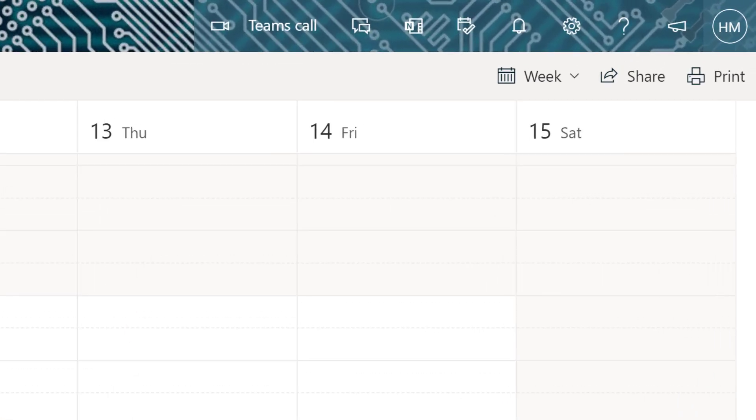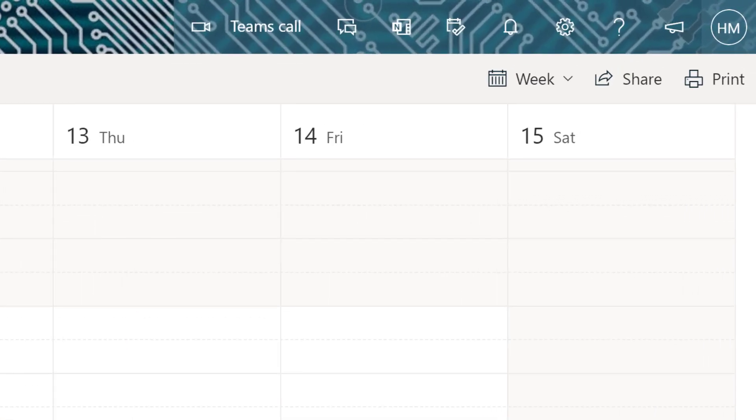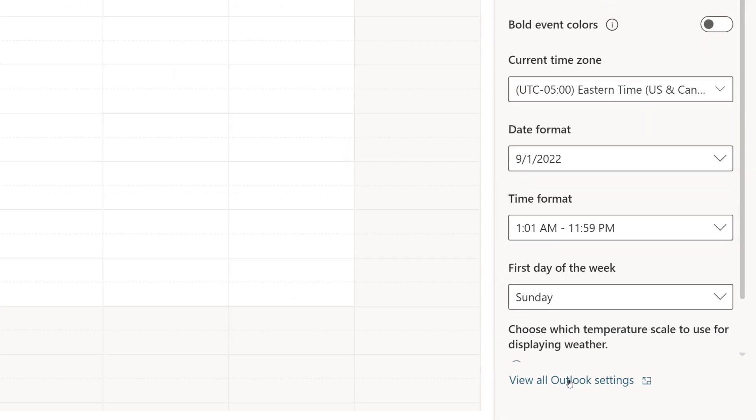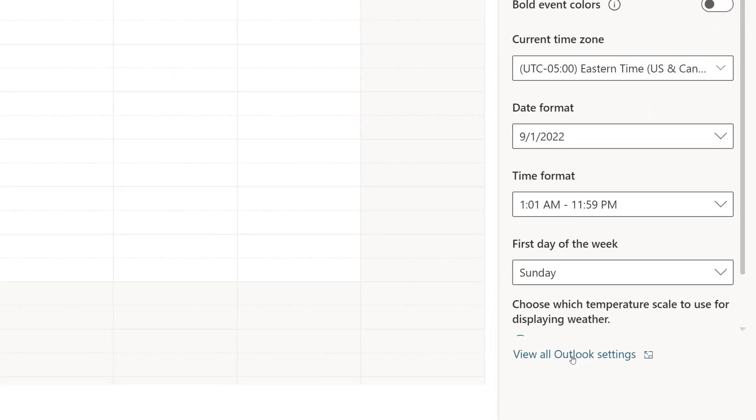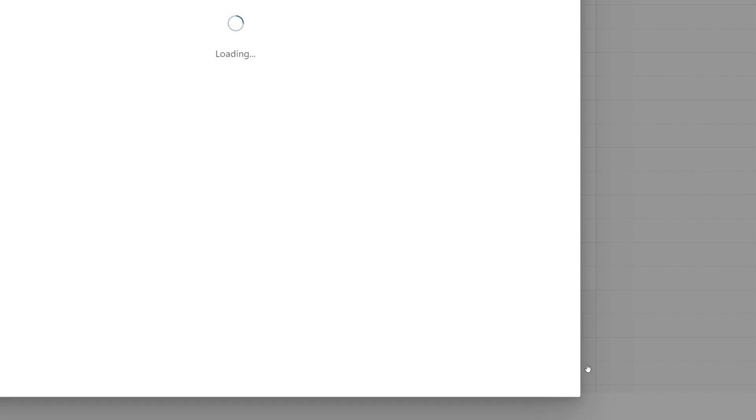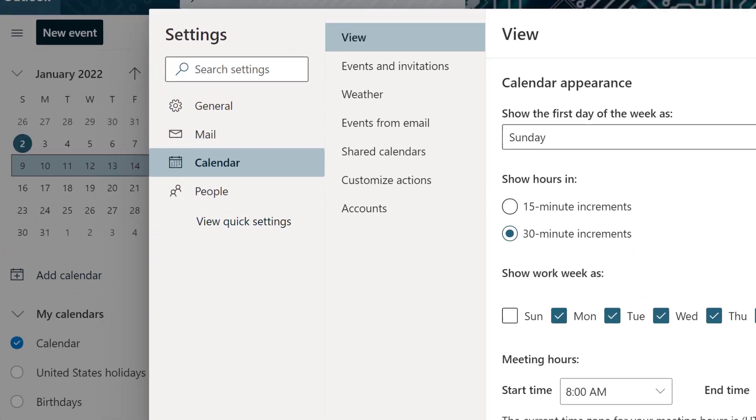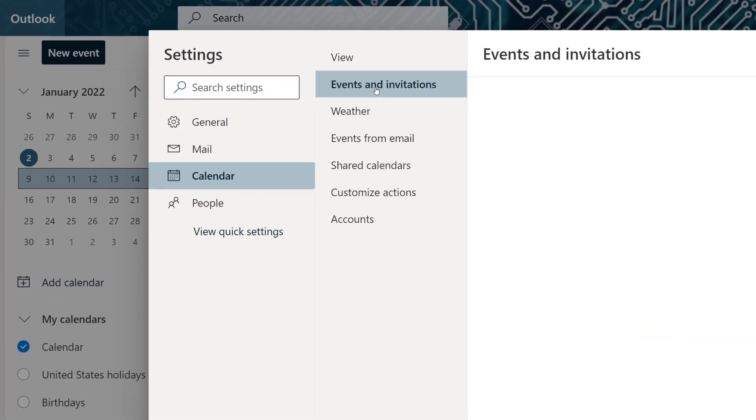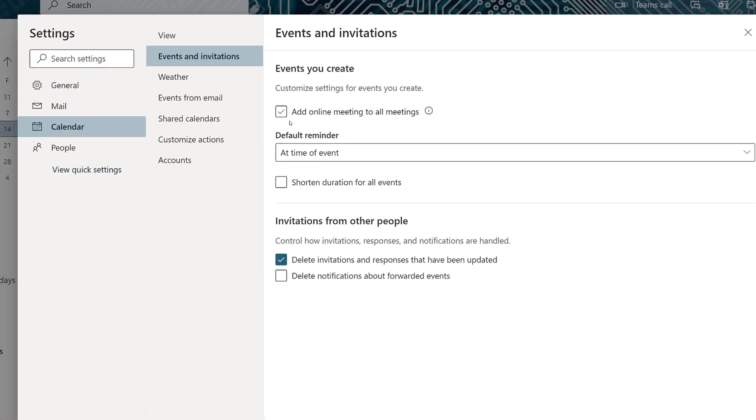If you don't like that setting, you can go to the Outlook settings, select View All Outlook Settings, under Calendar, select Events and Invitations, and deselect Add an Online Meeting to All Meetings and click Save.